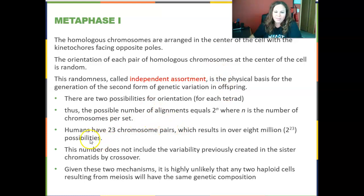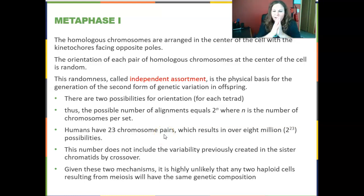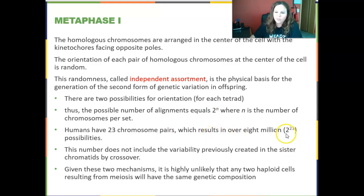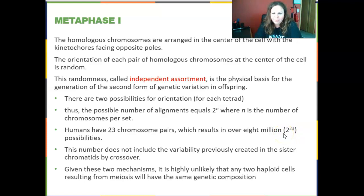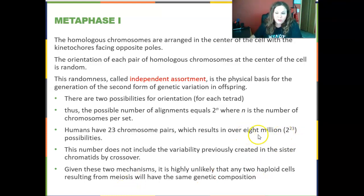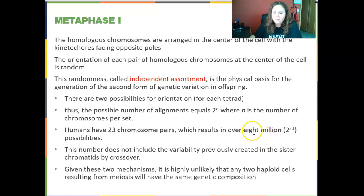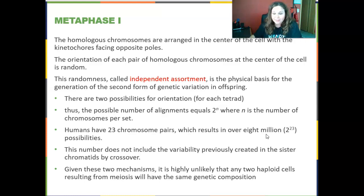Humans have 23 chromosome pairs. Each pair can be on the right or left independently, giving us 2 to the 23rd possibilities — over 8 million possibilities for genetic variation in what could go into a gamete. And this 8 million doesn't even include the additional variation from crossing over. Given these two mechanisms of independent assortment and crossing over, it's highly unlikely that any two haploid cells or gametes resulting from meiosis would have the same genetic composition.